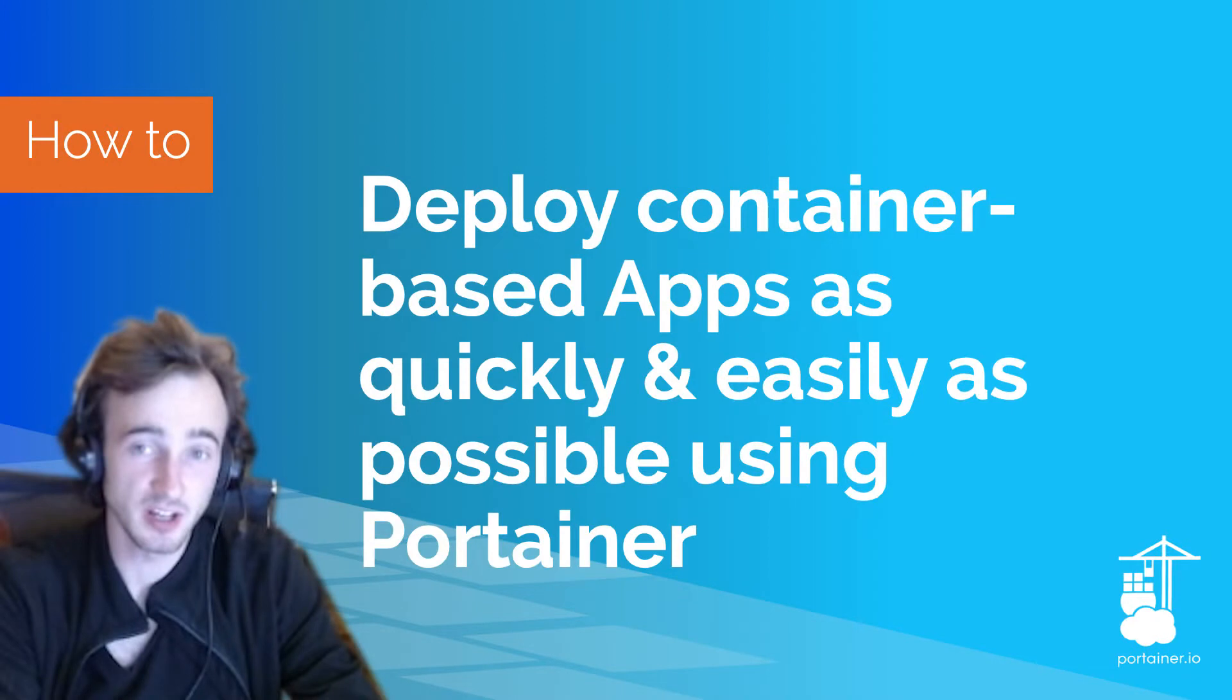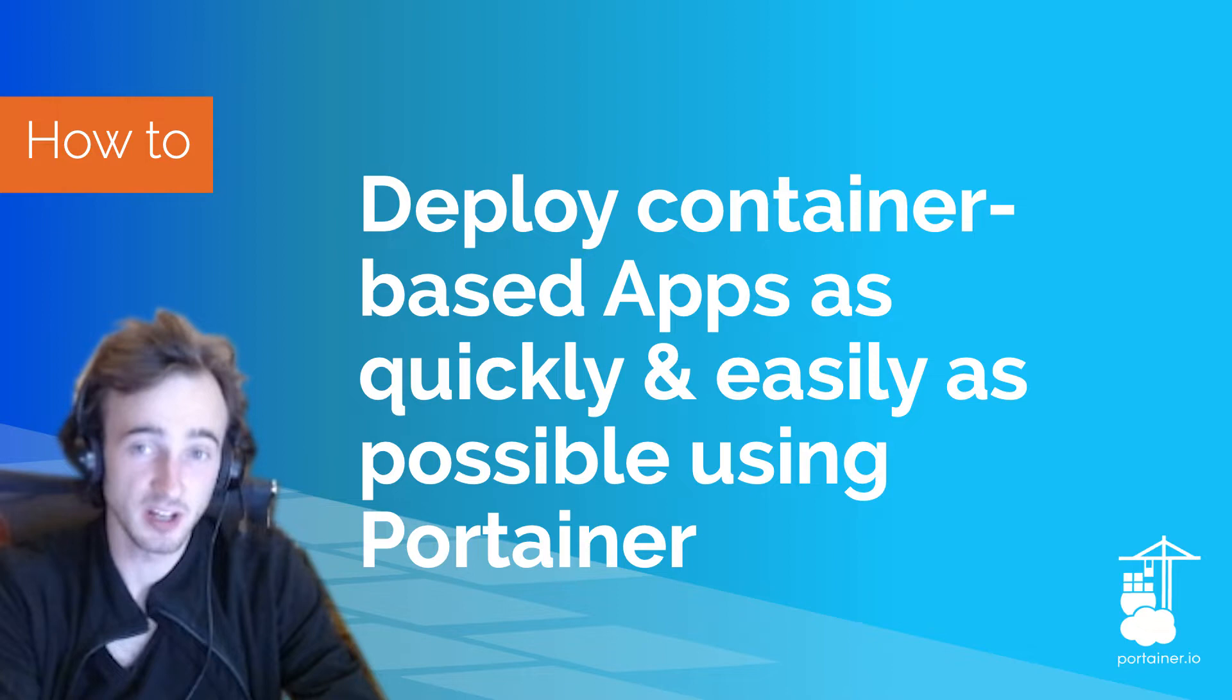What is the easiest and fastest way to deploy container-based applications? I'll show you how to get your application up and running with Portainer into any environment without first having to learn platform implementation details. We're going to use the latest 2.10 Portainer Business Edition.